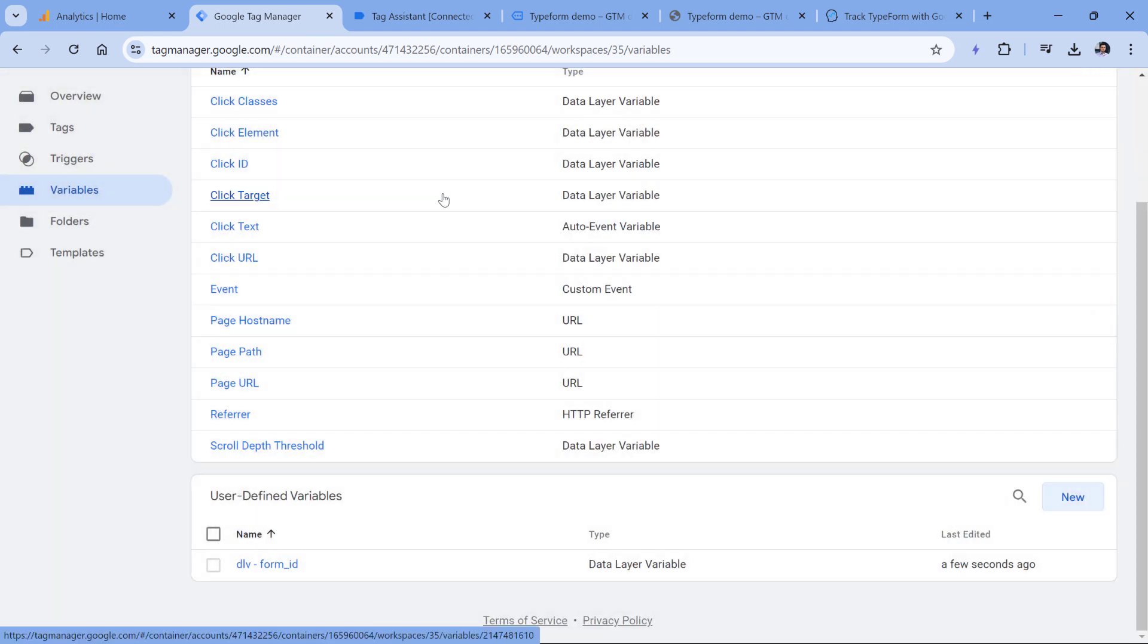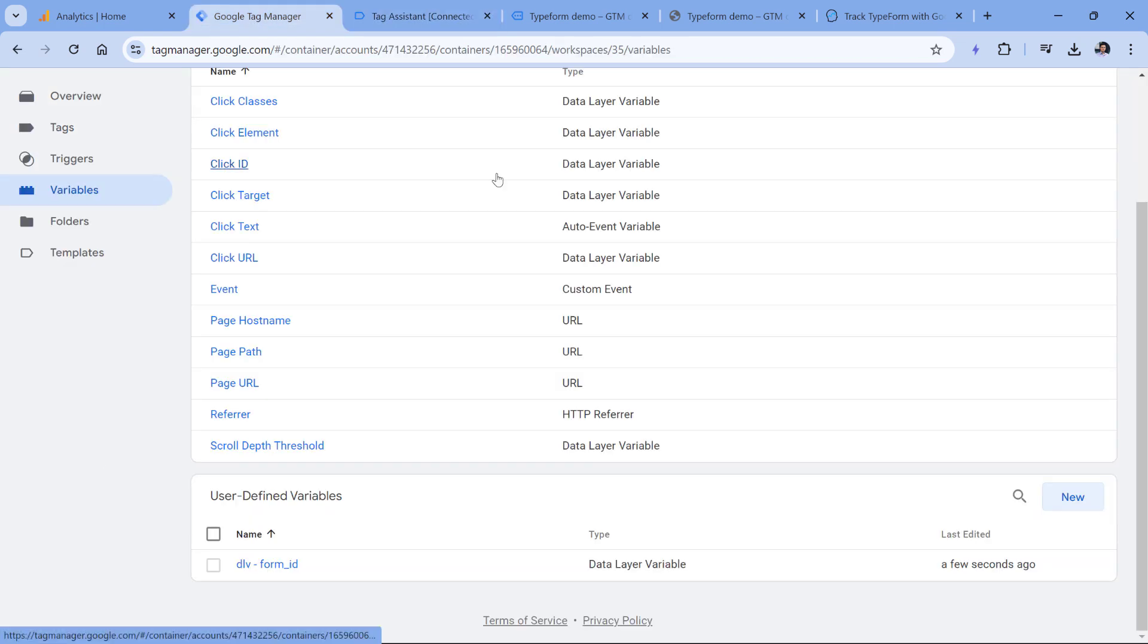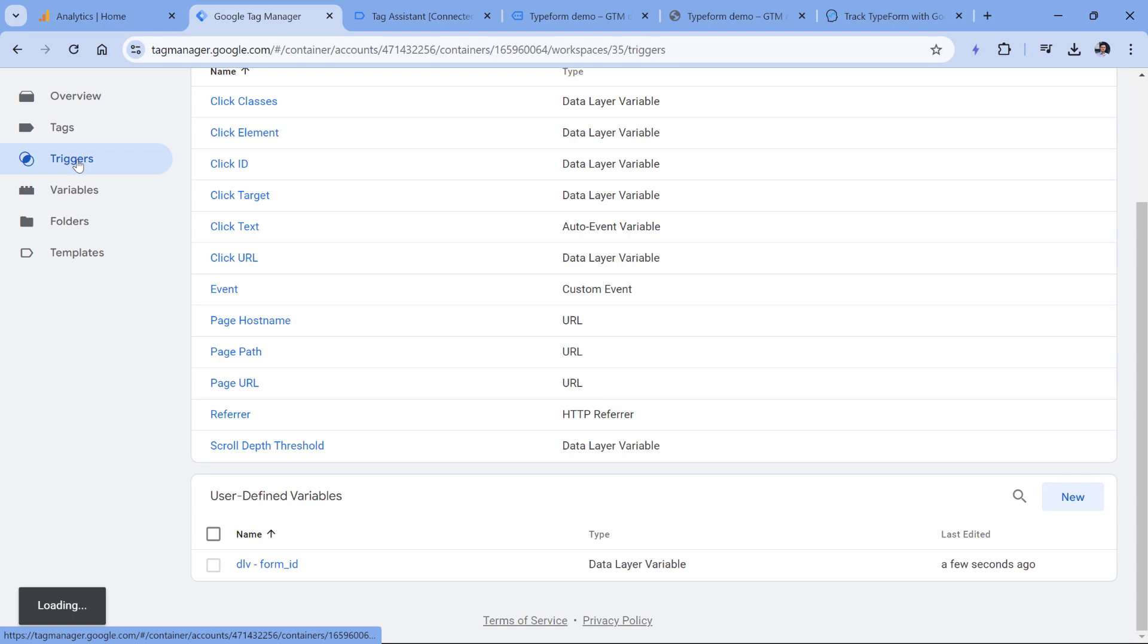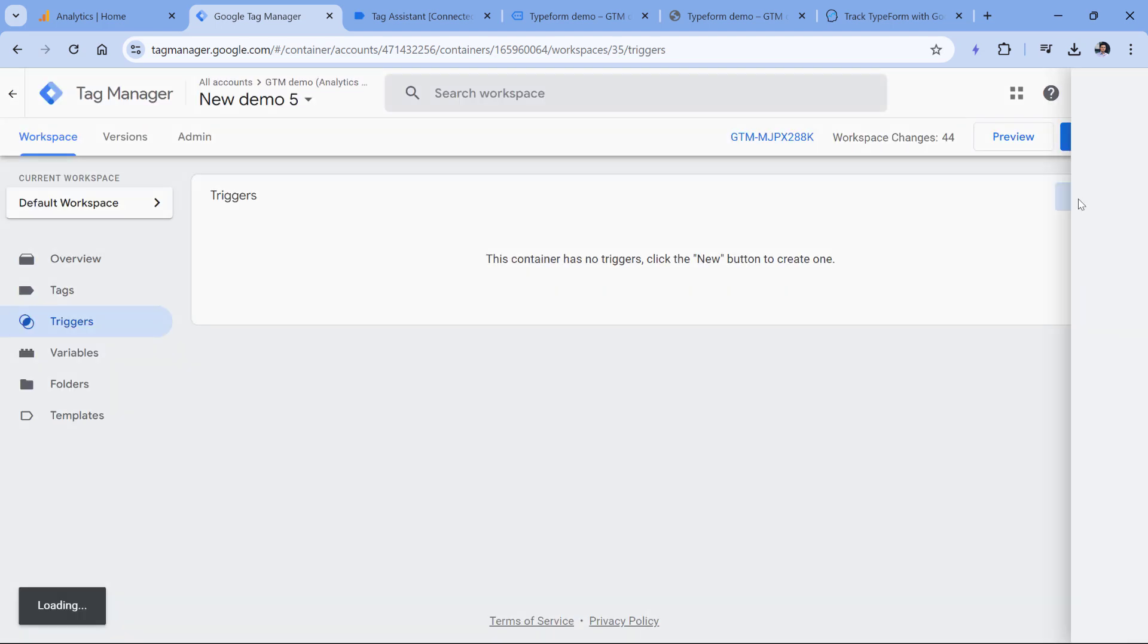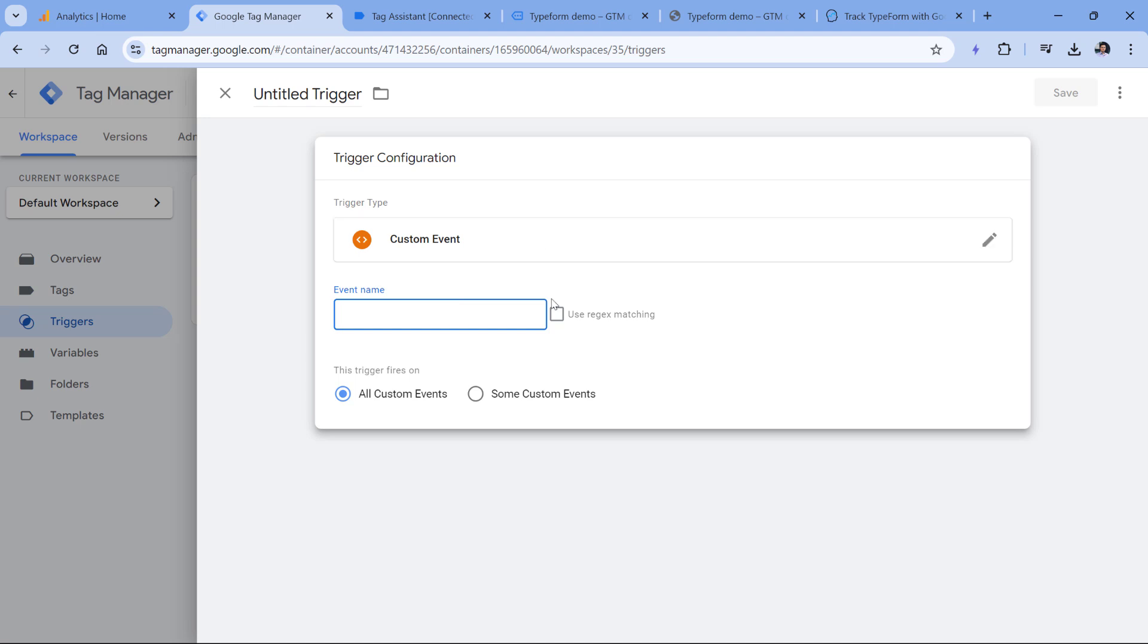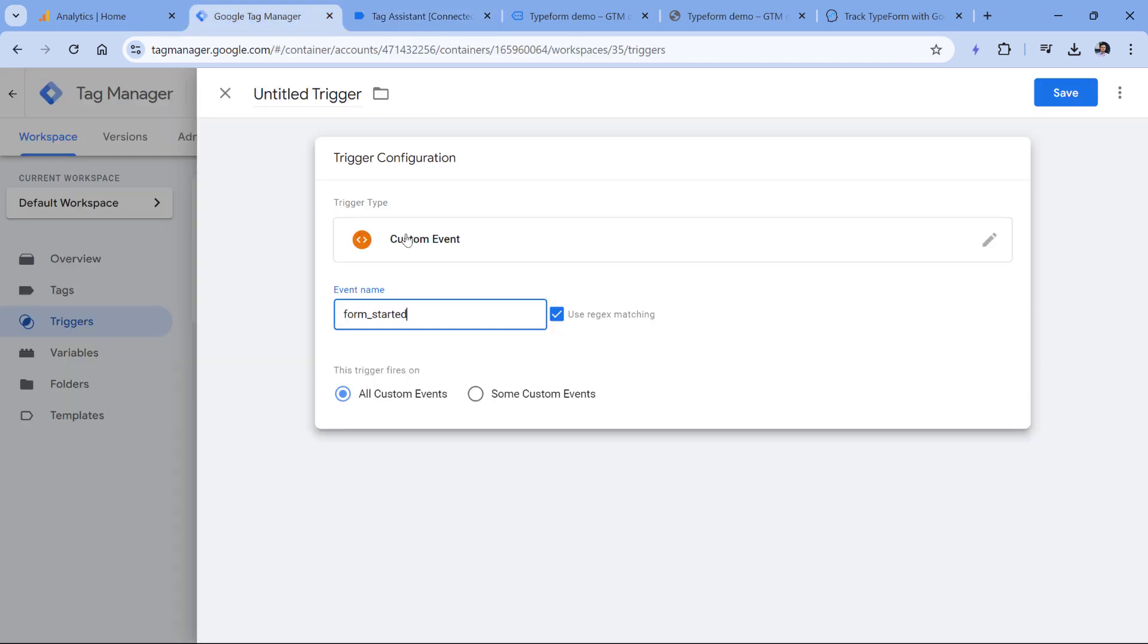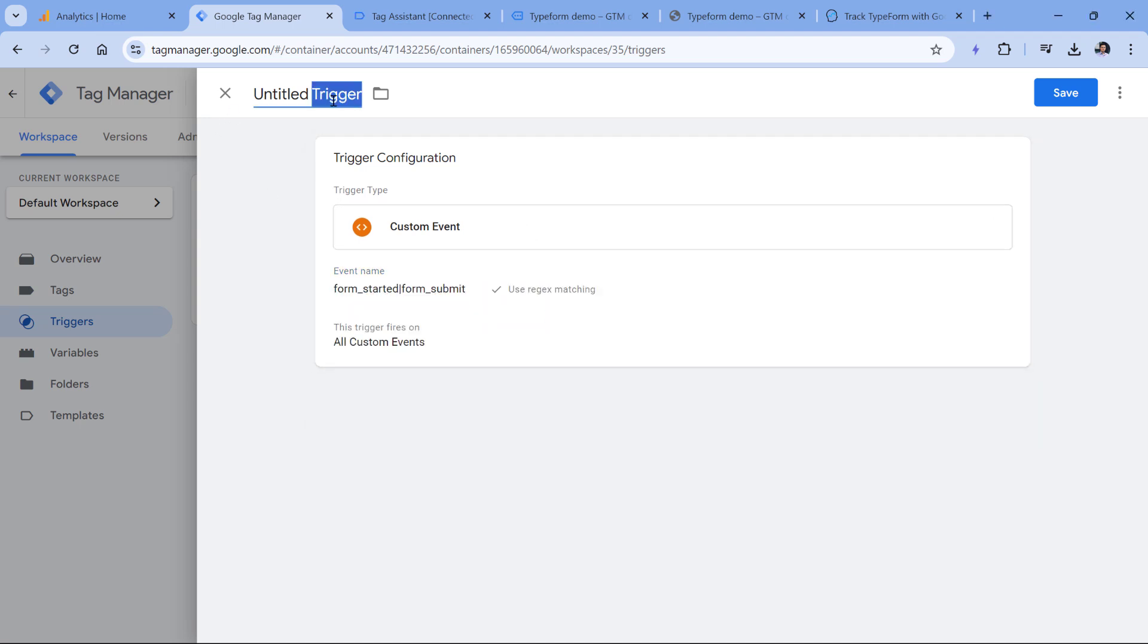Then we will need to create a trigger that will fire a tag and it will send an event to Google Analytics 4. That tag should fire in two cases. The first one is when the event name is form underscore started and then the other one is form underscore submit. So we can either create two triggers or we can create one trigger that will cover both situations. Let's go to triggers, then new trigger configuration and custom event. Here I can switch to regex matching if I want to include several event names. And that's what I will do. I will enter form underscore started because that's the name of the event. Then I will enter a pipe which in regular expressions means or and then I will enter form submit because I know that's the second event name that the listener will push to the data layer. Then let's name this trigger and then let's click Save.